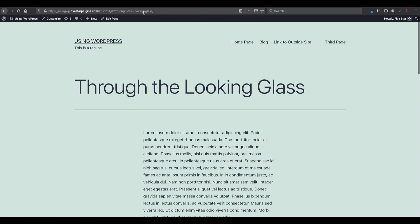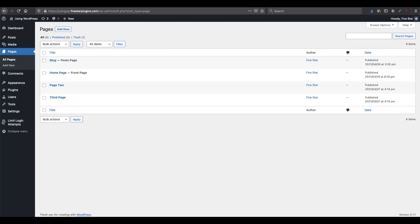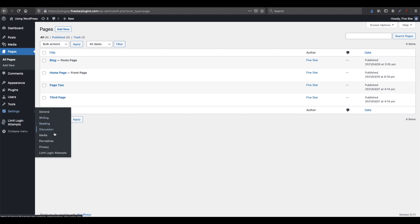You can easily change your permalink structure at any time. To do this, open your WordPress admin, click on settings, and then on permalinks.